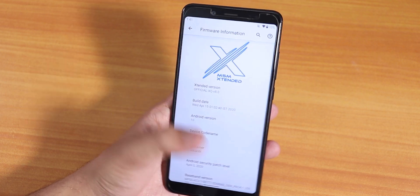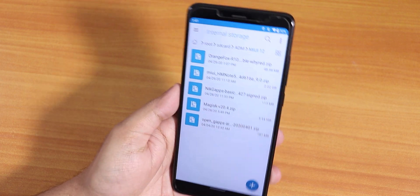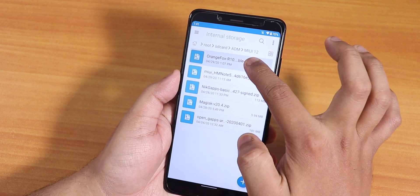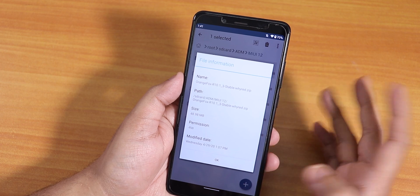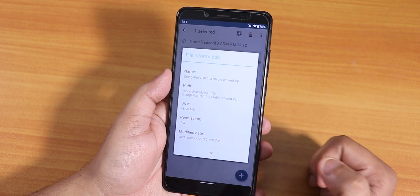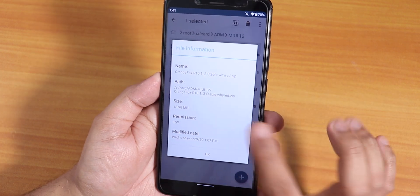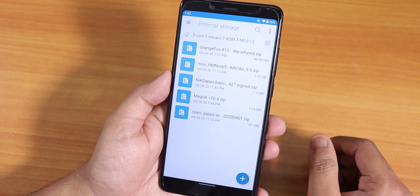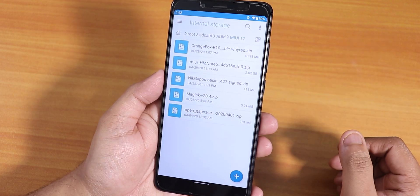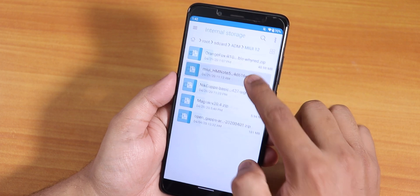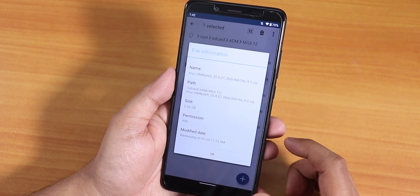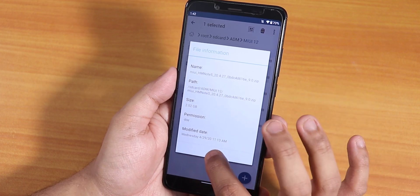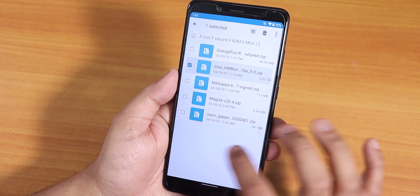I'll show you how to do it. I've downloaded all the files you will need. This is the latest Orange Fox Recovery — the r10.1_3 stable build. If you don't have Orange Fox Recovery, you can follow a separate video to install it if you're on stock MIUI. We have also downloaded the latest MIUI 12 China Beta ROM, which is closed beta version 20.4.27, and the ROM file is about 2 GB or more.